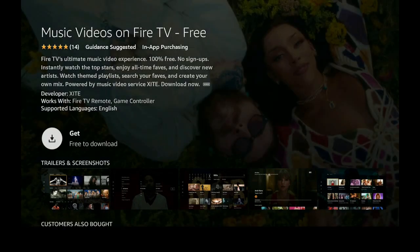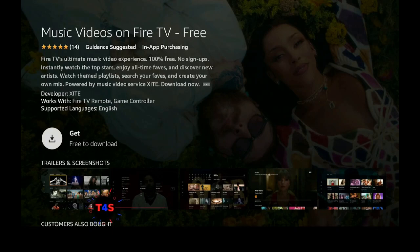Let's say 'Get' — it's free to download. Music Videos on Fire TV is free: no subscription at all, no sign-up, no nothing — absolutely free. All types of music videos. Let's go ahead and download this.